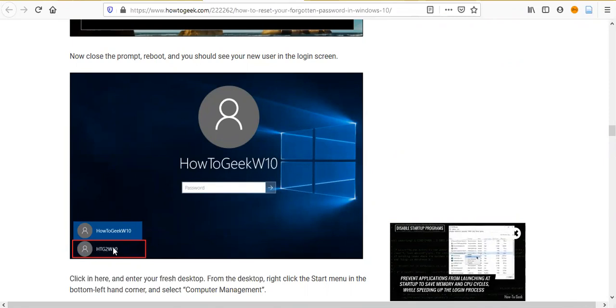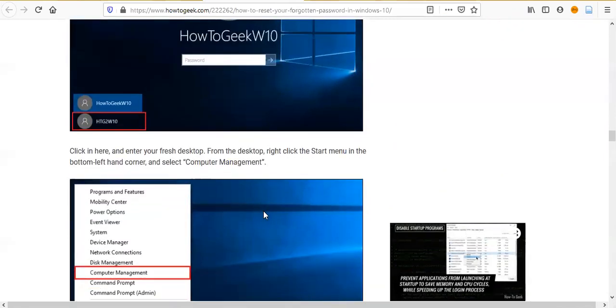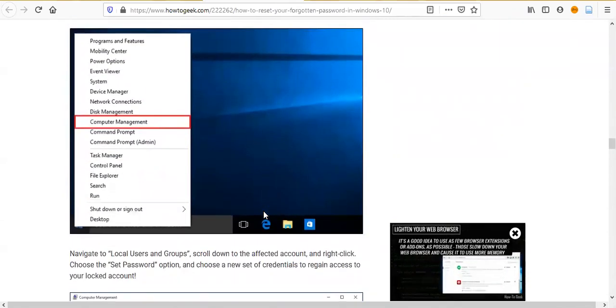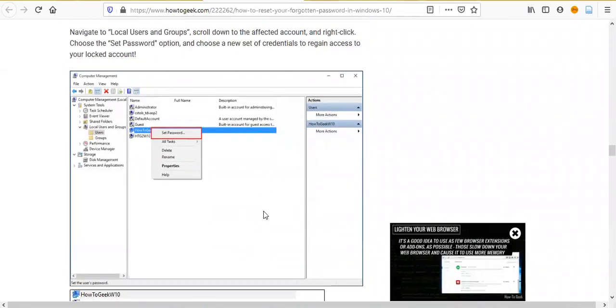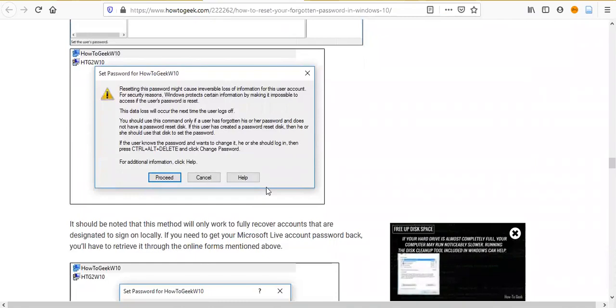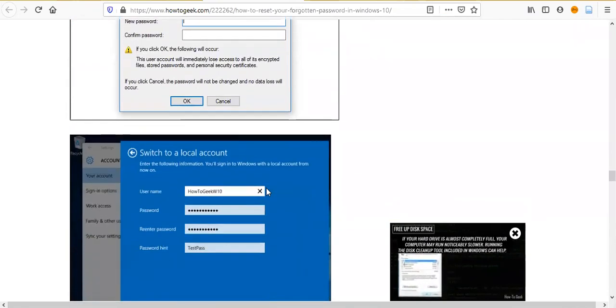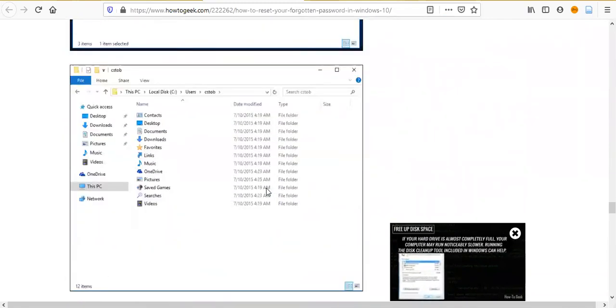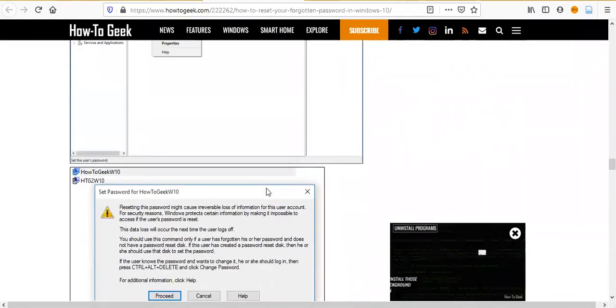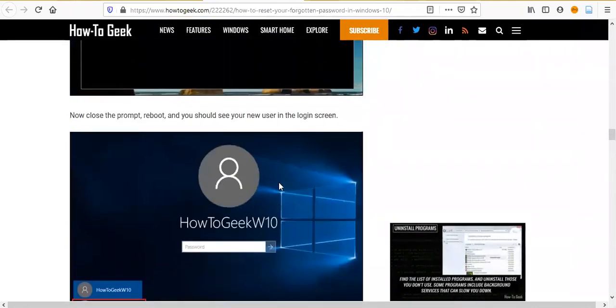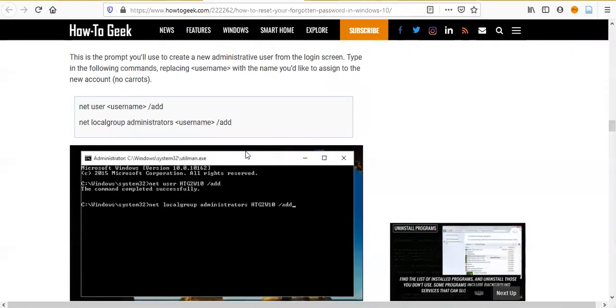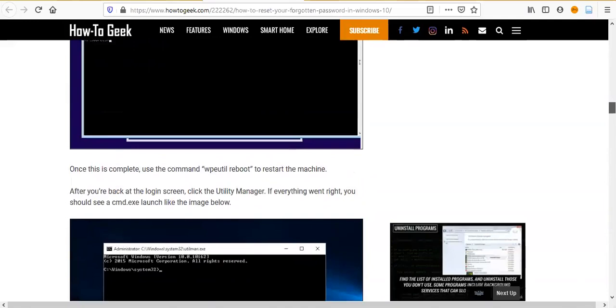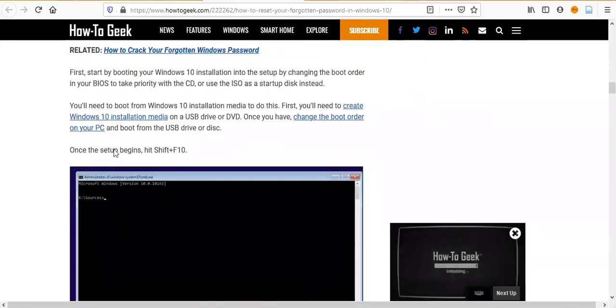It will actually create another administrator account. And then login as this new administrator account. Then, to reset any other accounts. Since you are login as a new administrator account, you have the ultimate privileges. And you can set password for the old administrator account. Here, you just set the password for a test account. Here's how to reset the password. So, the key idea here is using the installation CD or DVD to create a new administrator account. You can follow these steps.